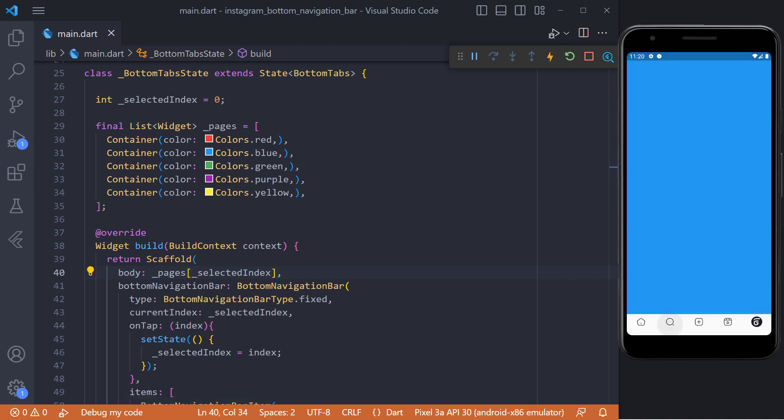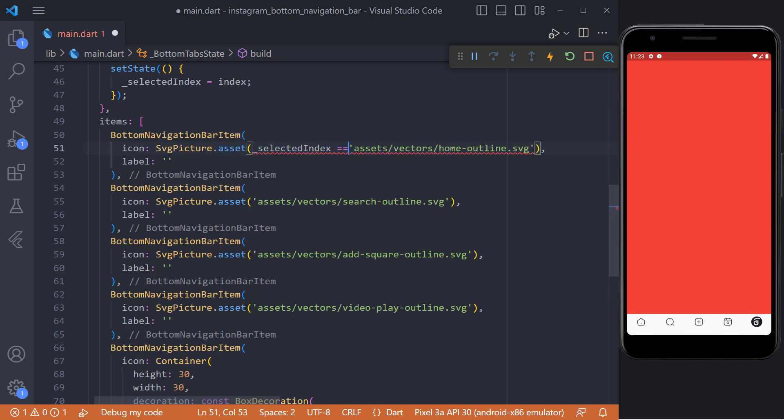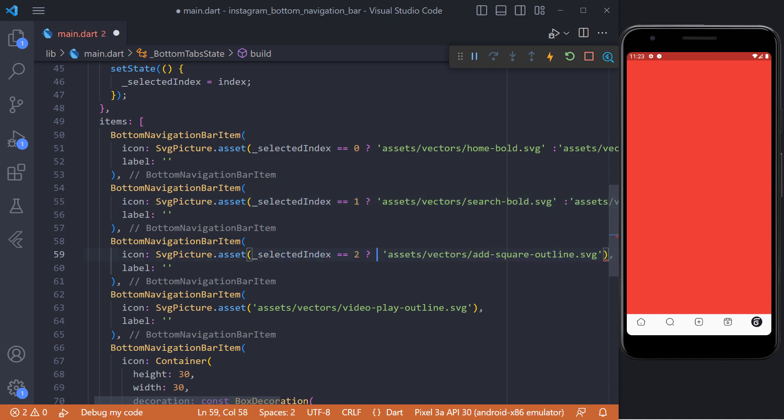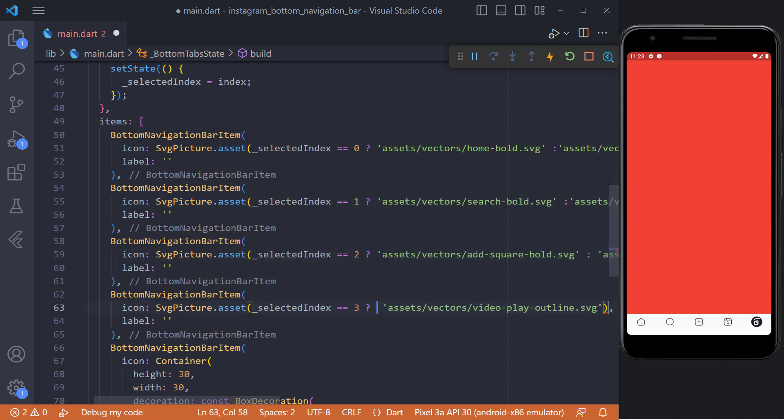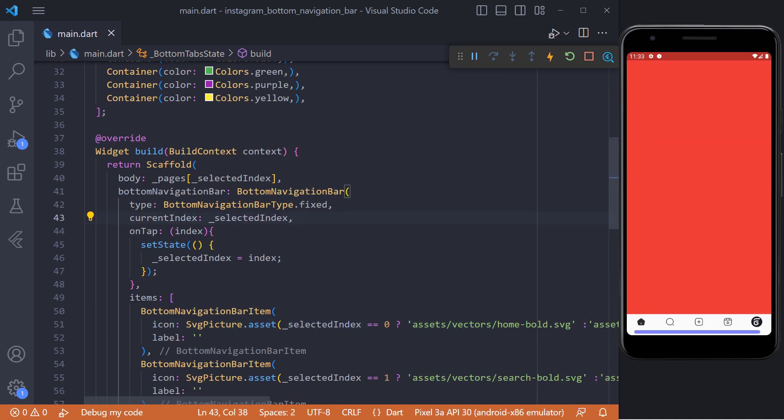Also when the item is clicked we have to fill the icon. For this we have defined two types of icons in the project, bold and outline. And it is enough to check in each item that if the selected index is equal to the item number, the filled icon will be displayed, otherwise the outline icon.